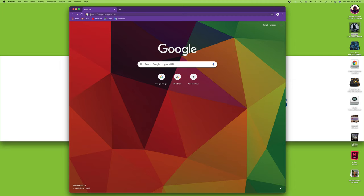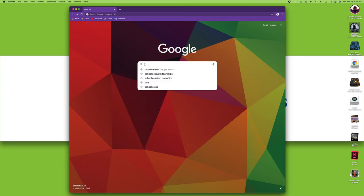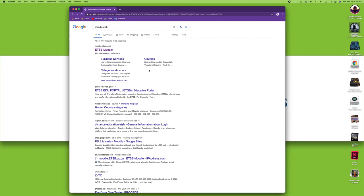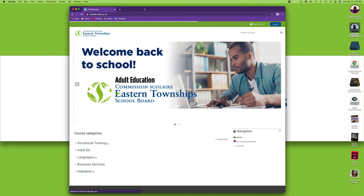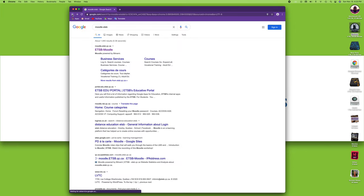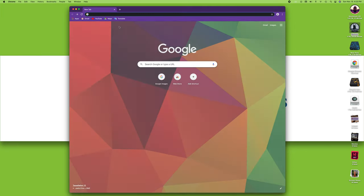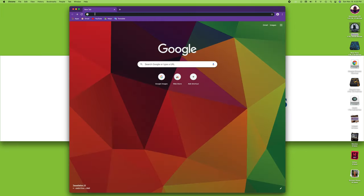You've got your address bar up here at the top where you can type a URL. Then you've got your search bar here where you can search. I see a lot of people putting an address here, for example Moodle ETSB, to find a website, then clicking on it and going to the website. If you know the address of a website, all you have to do is type it in the address bar at the top.